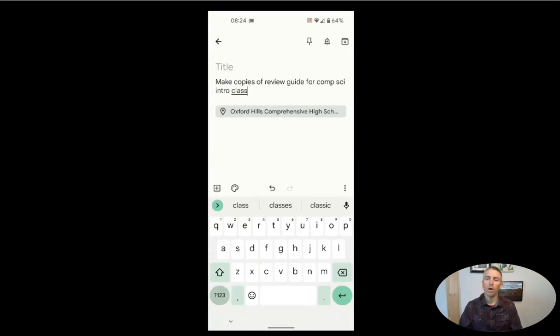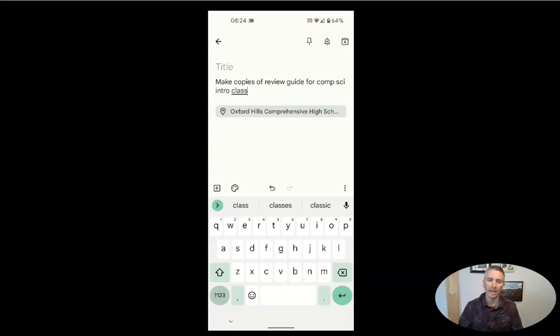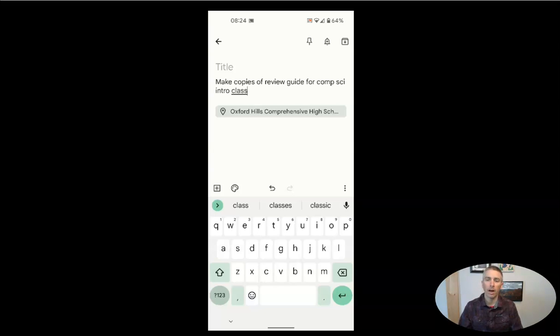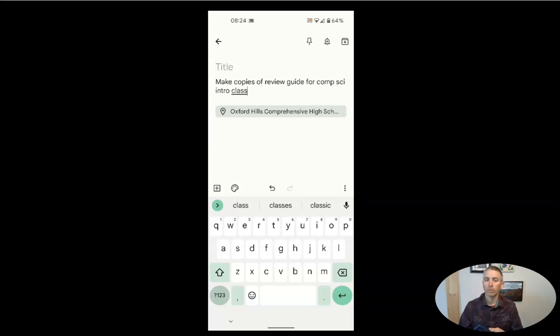And now when I get to school in the morning, this notification will pop up on my phone. It's not a timed reminder. It's a location based reminder.